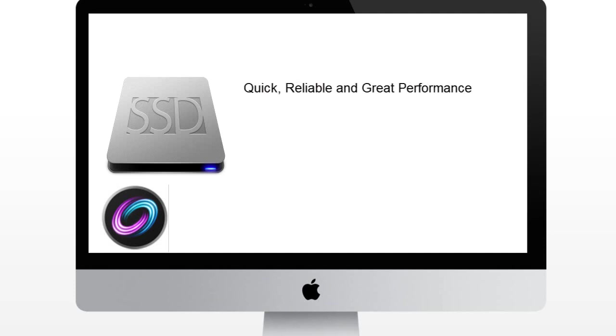You can get a 128GB SSD for about $200 or $250. That's really expensive. However you are getting the best performance.